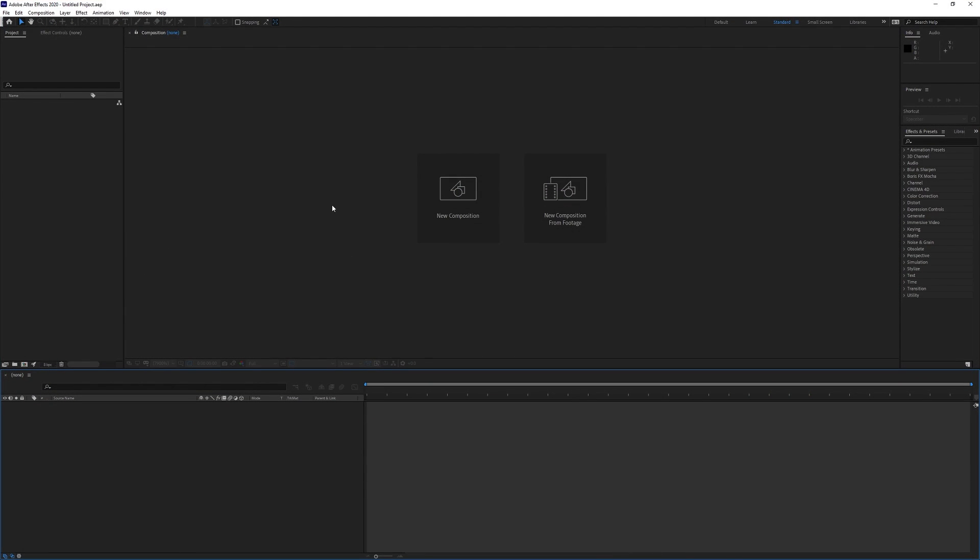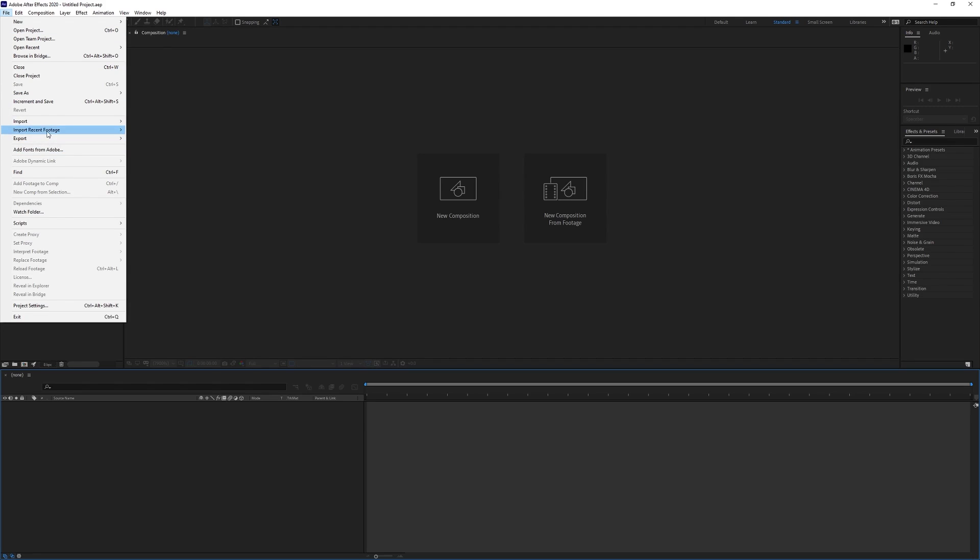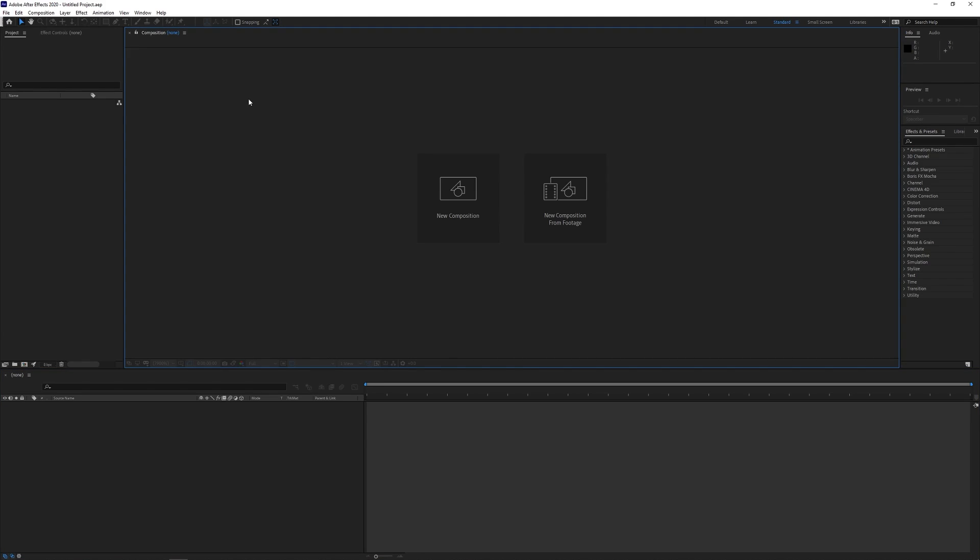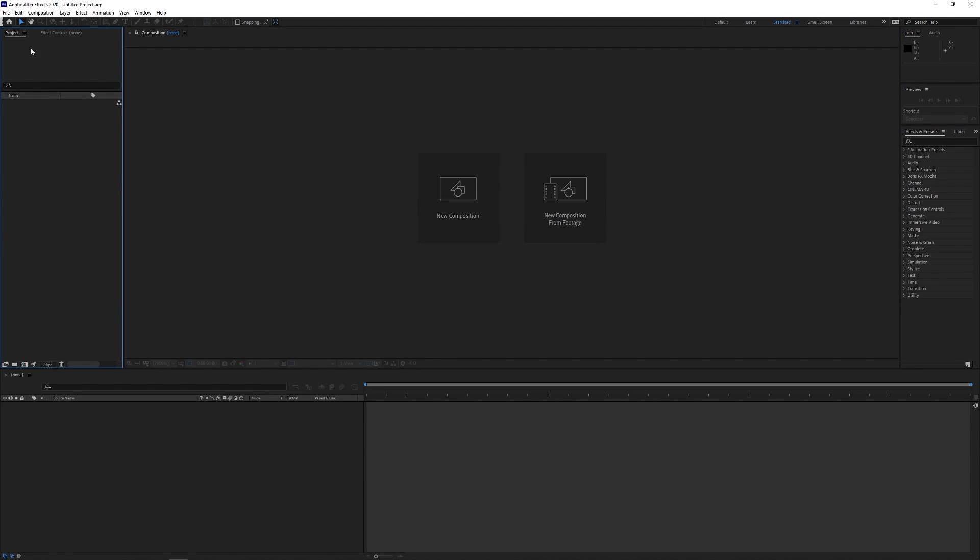So you can import your projects by either coming up to File and then Import, and there's actually a keyboard shortcut, or alternatively you simply can just double click this box here.